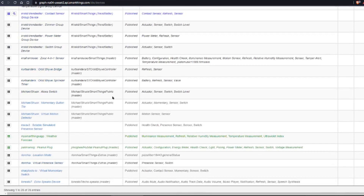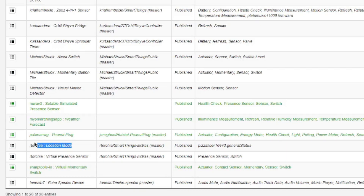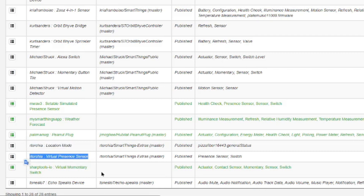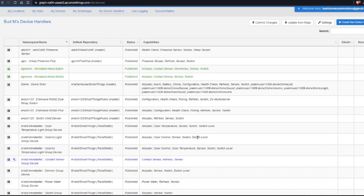I have already created my two device handlers from Ralph's code. One is a Location Mode and the other one is the Virtual Presence Sensor — those are the two that you need to create. The links to the code for these two are located in the description below this video. If you've watched any of my former videos, you probably know how to do this — you simply click on the plus sign up here to create a new device handler.